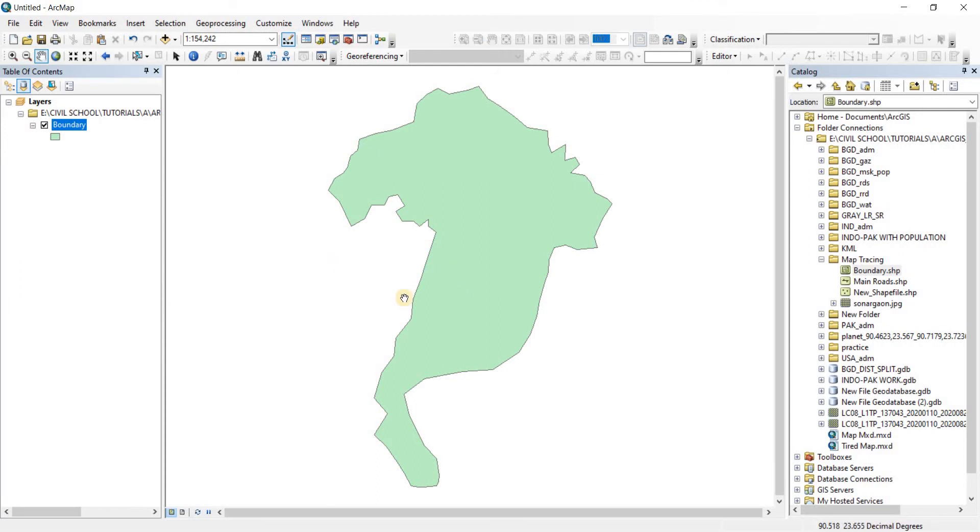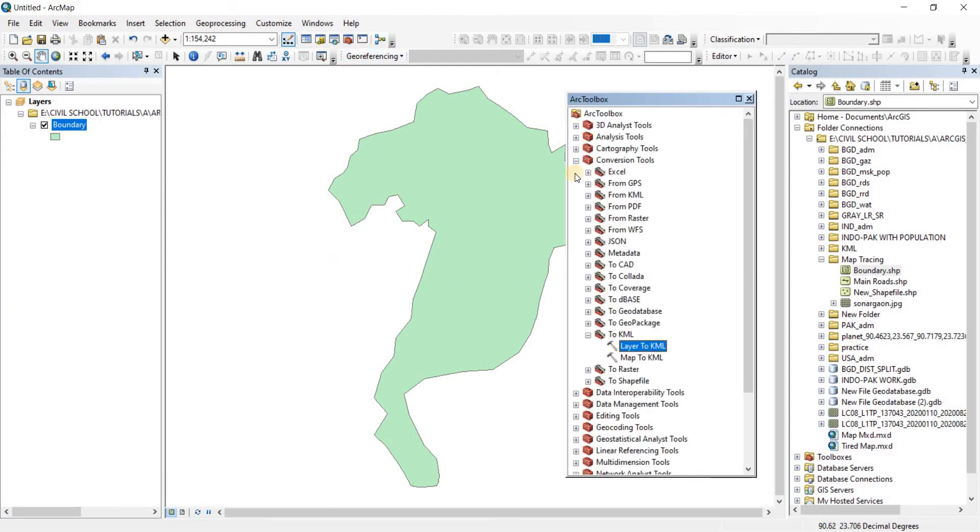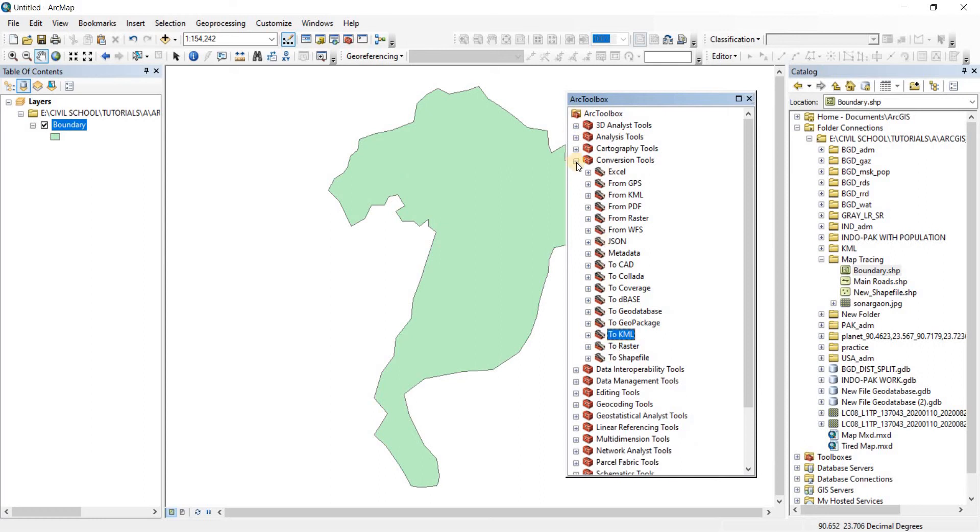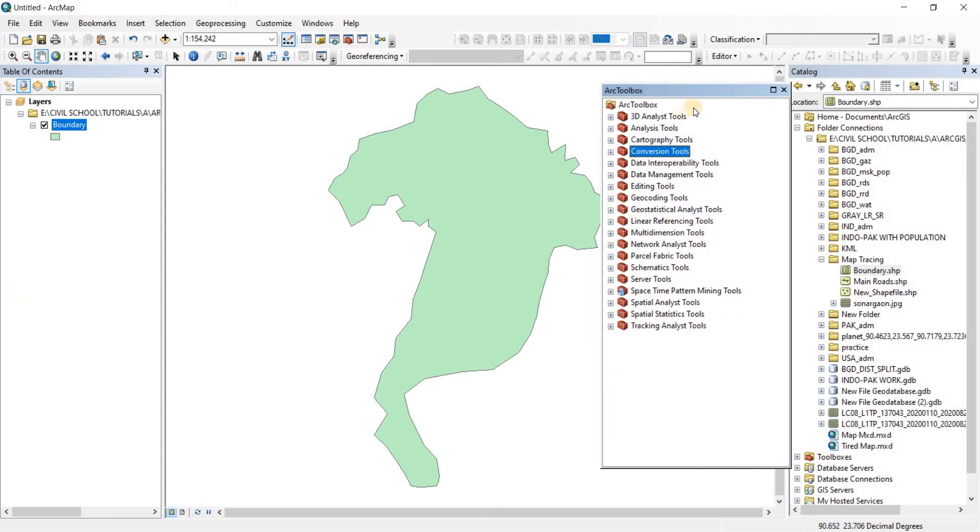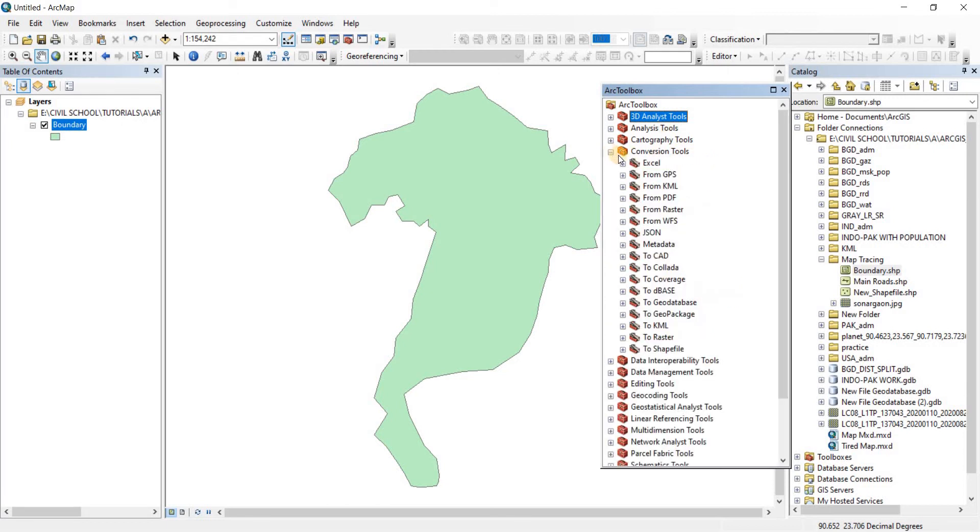So what we need to do is convert this file from SHP to KML. To do that, we're going to open our Toolbox. When you open your Toolbox it's going to look like that. Then we'll go to Conversion Tools. Click on the plus icon to open the Conversion Tool. From there we're going to go to ToKML because we have to convert it to KML.